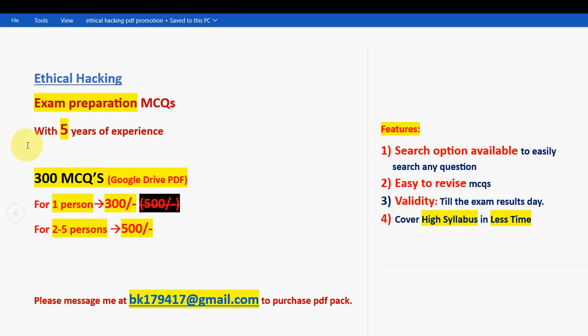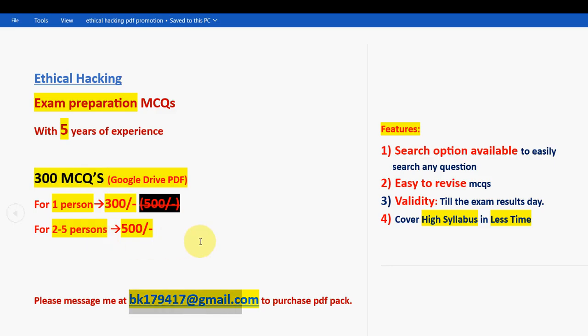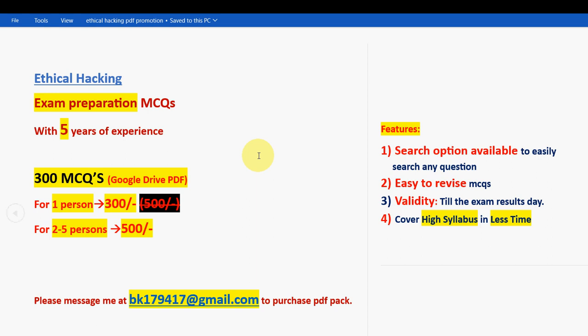If you want the 300 MCQs pack, mail me to the email ID — remember, only if you're confirmed to make the purchase. Many students, professors, and associate professors have already taken it. All the best for your final exam. Keep supporting us, and thanks to everyone for keeping us in this position. Goodbye!